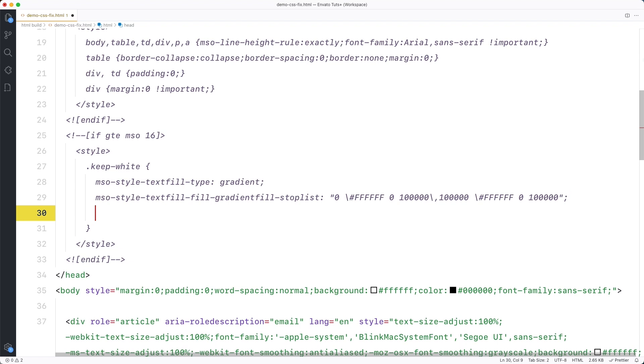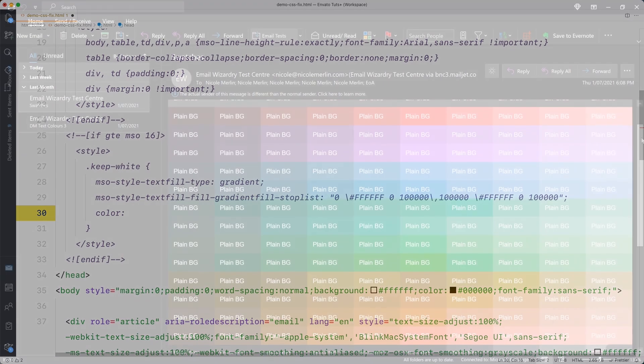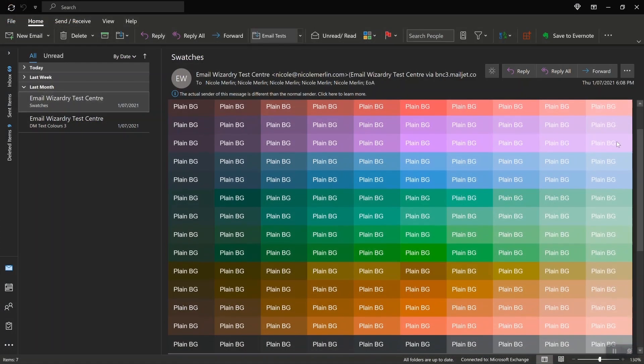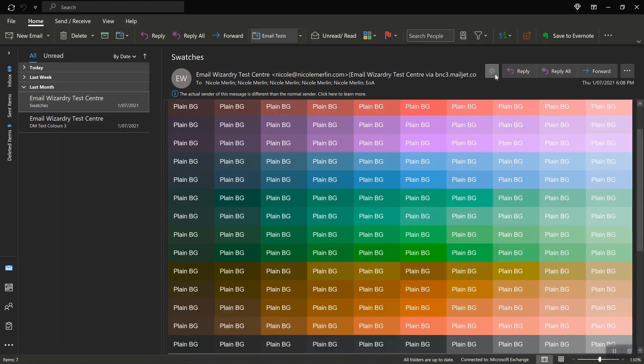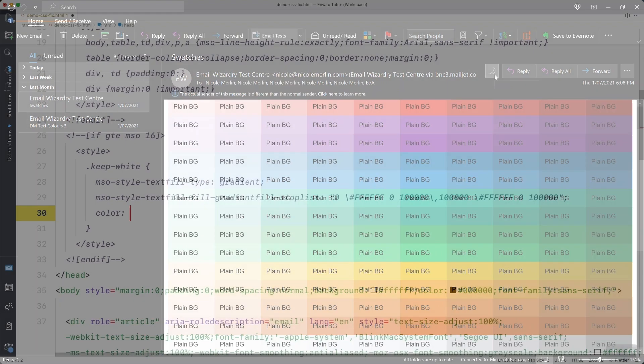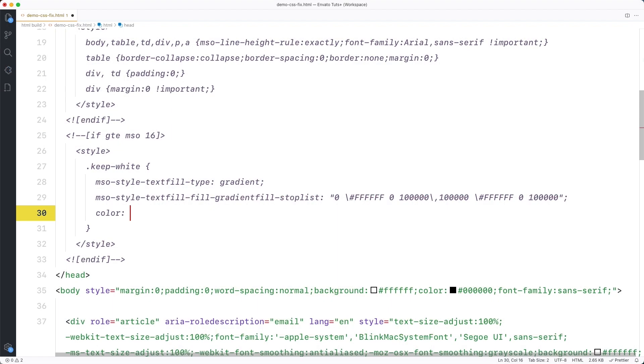And finally we just need to set our fallback color but this is the tricky bit. This needs to be the hex code for the color that's going to turn into the color you want in dark mode. In dark mode, Outlook is going to strip away the gradient but then treat the fallback color as it normally would any color in dark mode. So depending on your color that might mean it's going to invert it, it might darken it, might completely flip it. This is easy for me because black text gets turned into white text in dark mode. So I can set my fallback here to be black and my text is going to come out white. And then we just need to add important to this rule to make sure we override the color that's on the element.